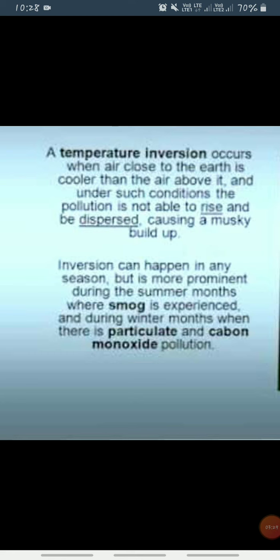...and settles down in the valleys. This air pushes the comparatively warmer air of the valleys upwards and leads to the phenomenon of inversion of temperature.